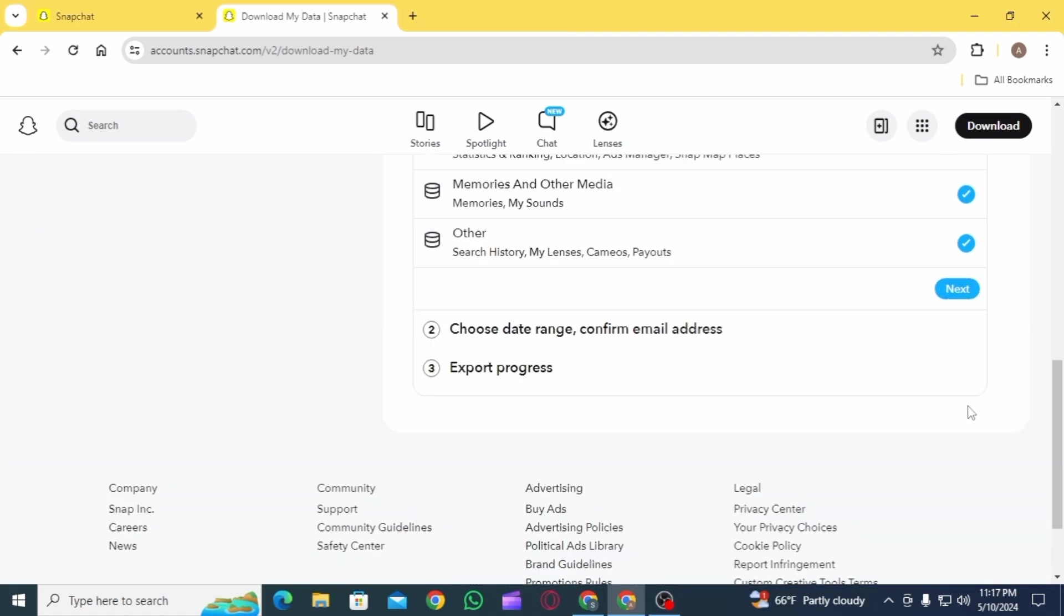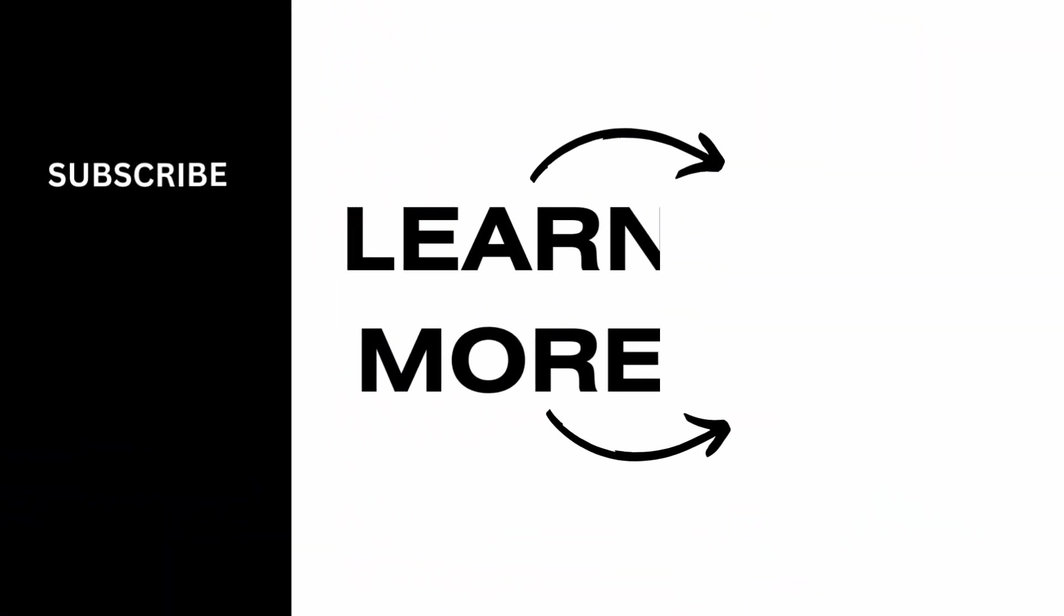If you found it helpful, please make sure to hit the like button and subscribe for more videos like this.